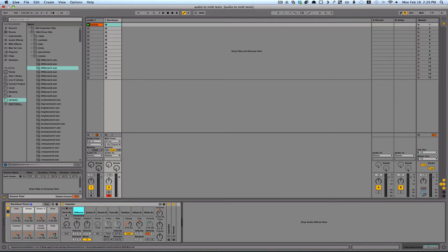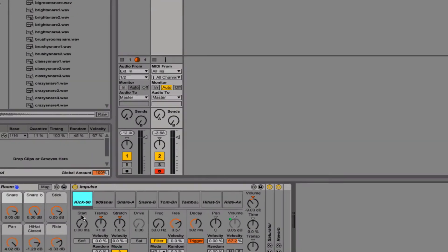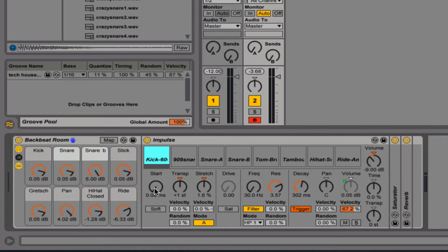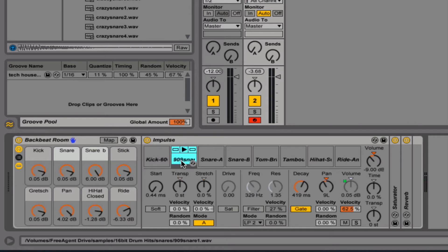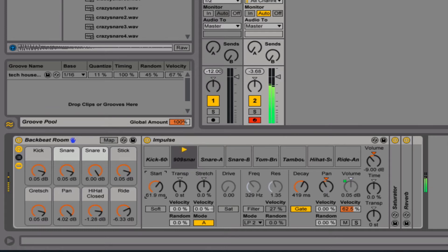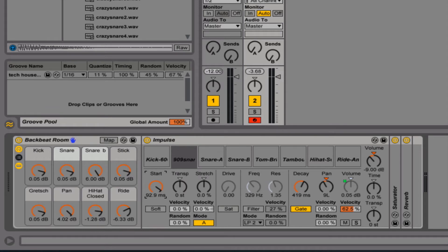So now that the sounds are in here, we can do quite a bit of editing to the sounds still. We can affect the start point here. Let me try on the snare. You can hear it take some of the bite out of the beginning when I use the start.